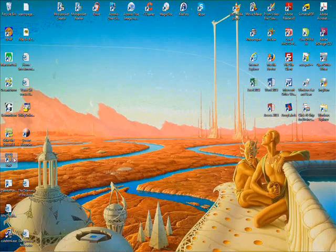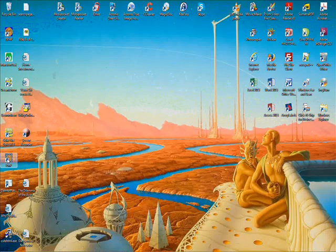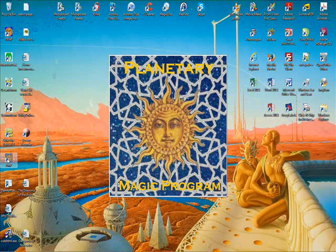Okay, today we're going to take a look at PMP, which is the Planetary Magic Program. So we're just going to go over here and start Planetary Magic Program.